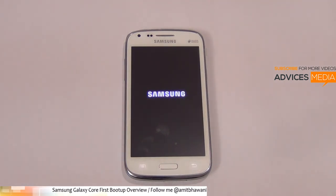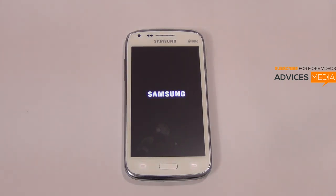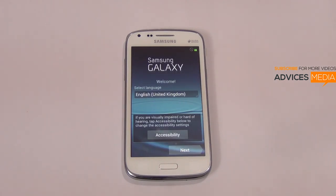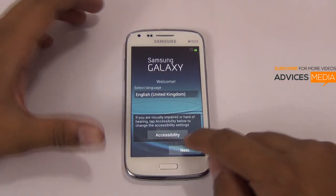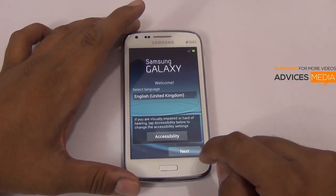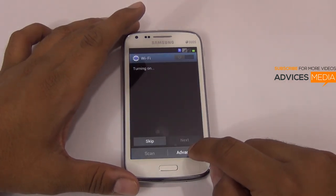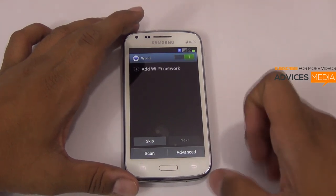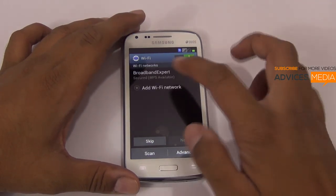This smartphone has a huge demand in the market right now, and considering the 20% price drop after the announcement, it seems to have a huge requirement in the market. Let's proceed with the setup of the device as of now.